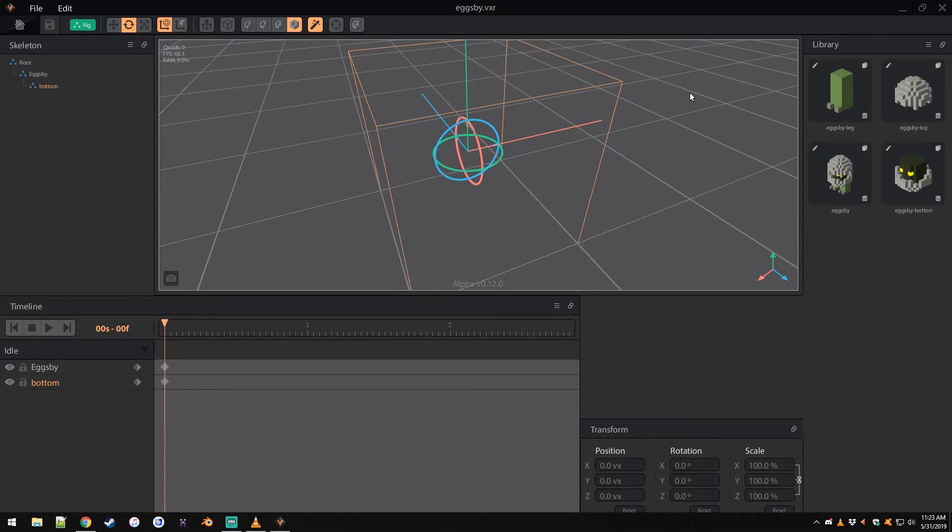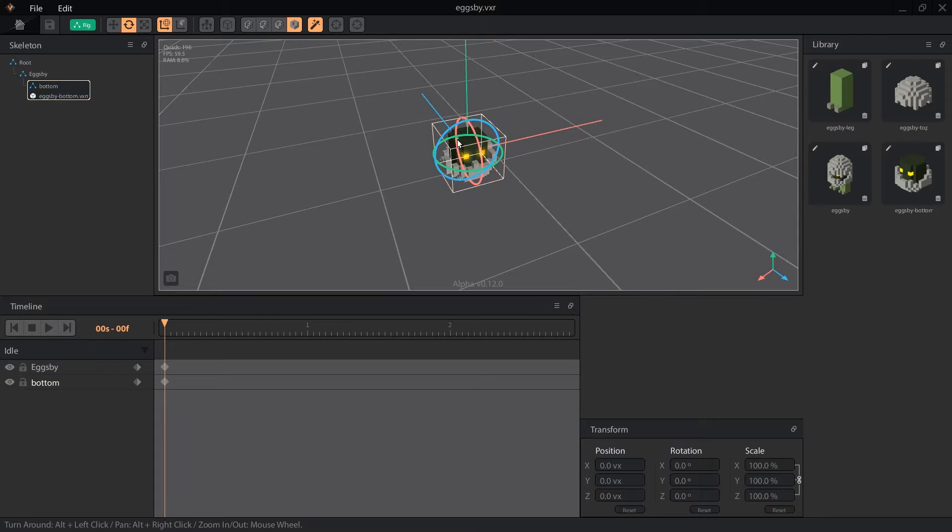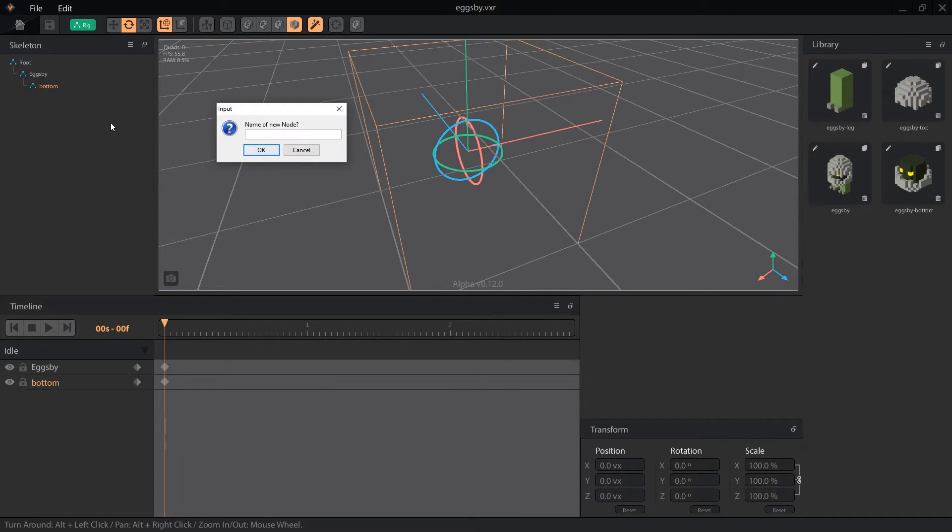Anything related to the position of the node will still be there. However, if you delete the node, that position data can only be brought back with an undo if you don't make more than 10 changes. Back to building our rig, I'll select the bottom object and drag it over to the bottom node. Now the object appears in our work area.